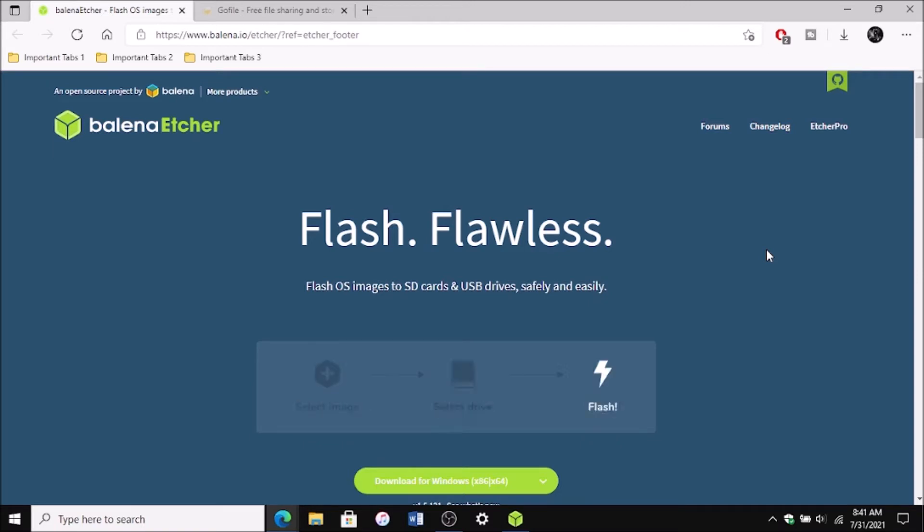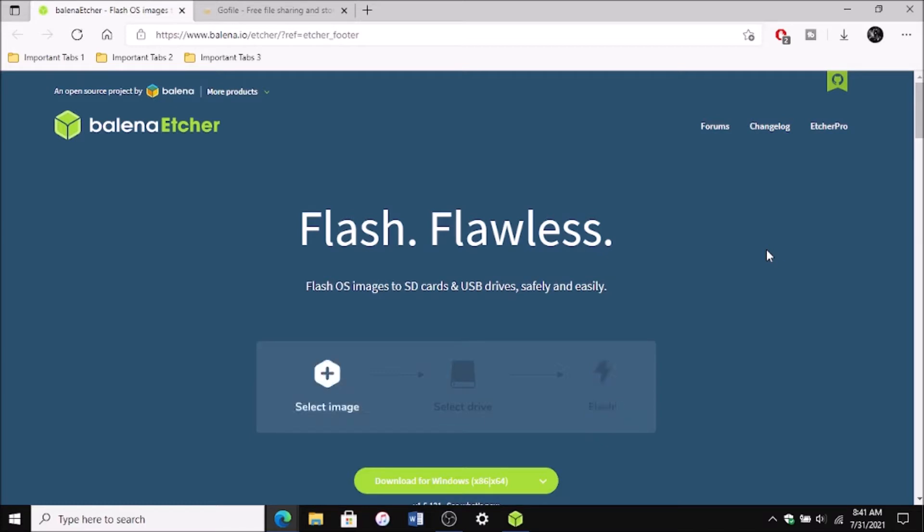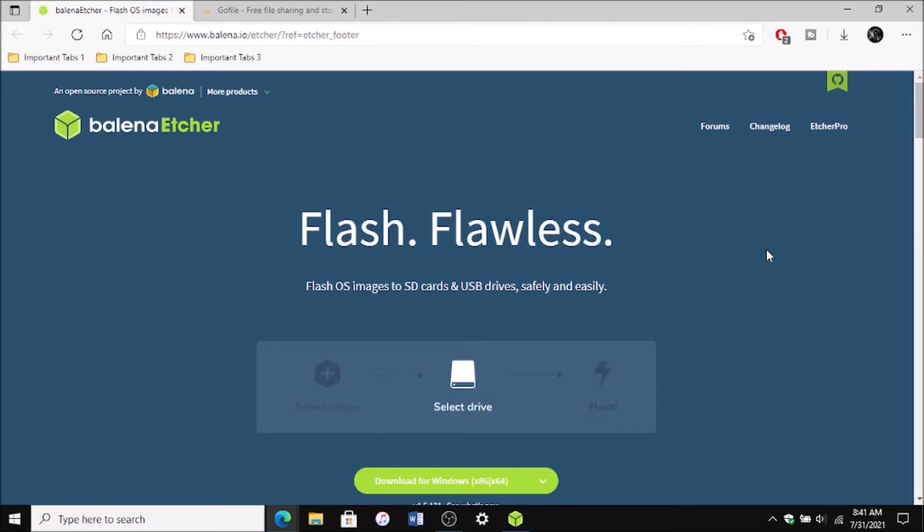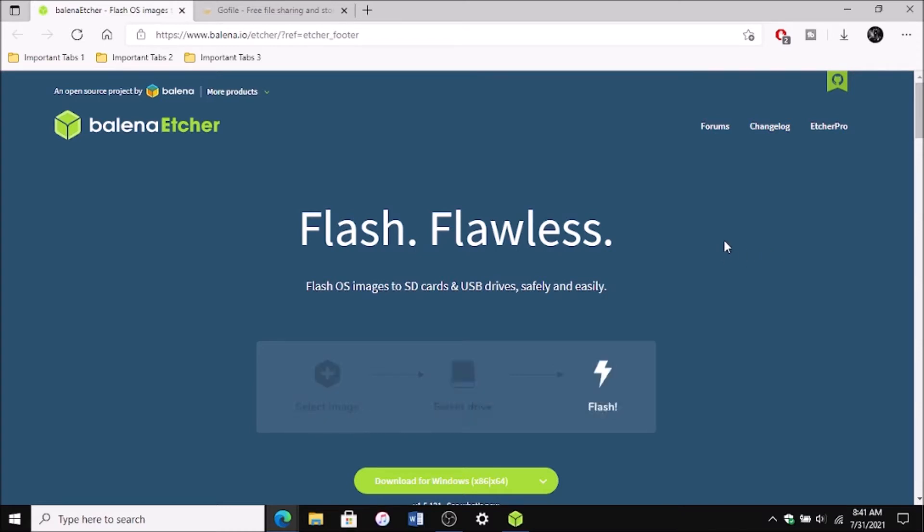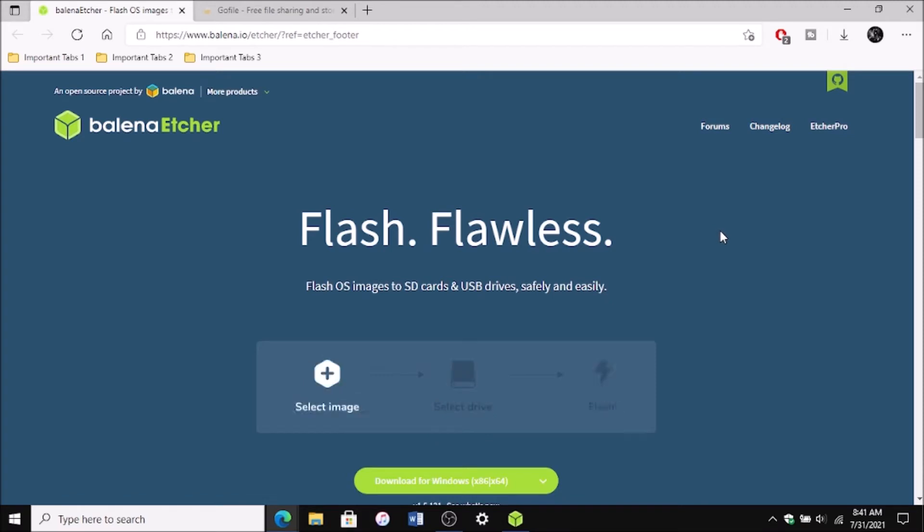You do need a 200 megabyte or more USB flash drive that you are not using and it's a pretty simple tutorial. So just follow this video. Works every time. I've never had any issues with this.